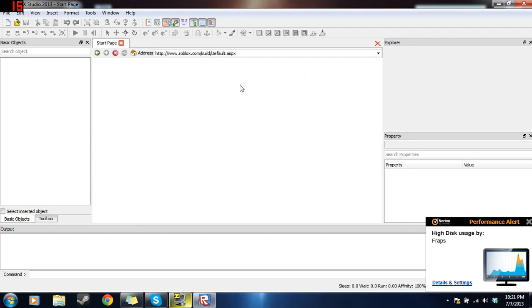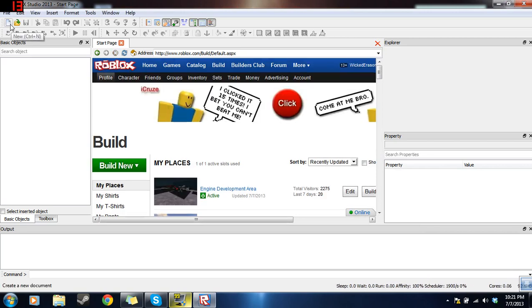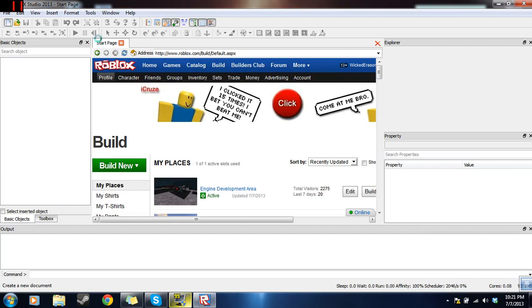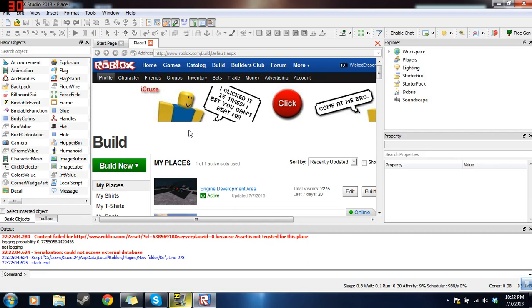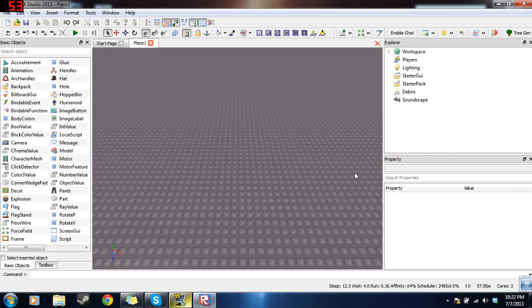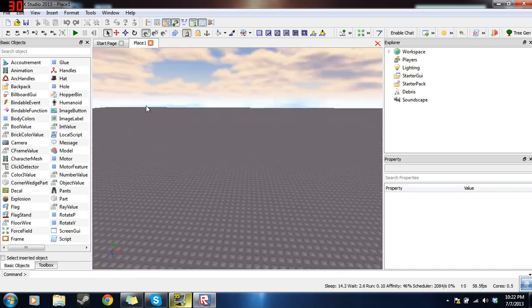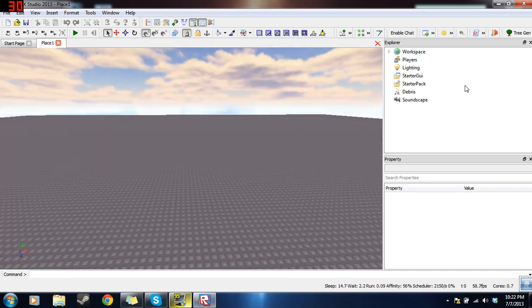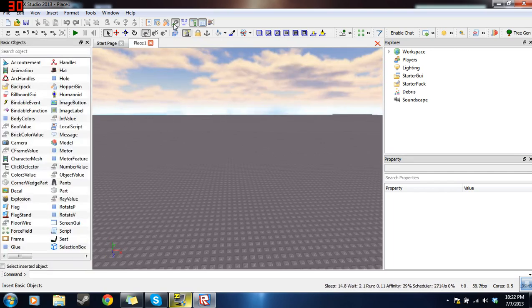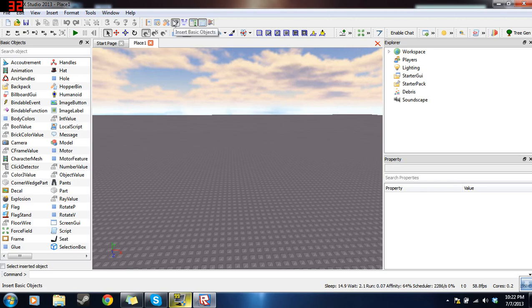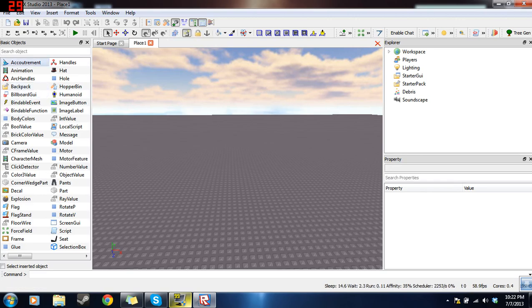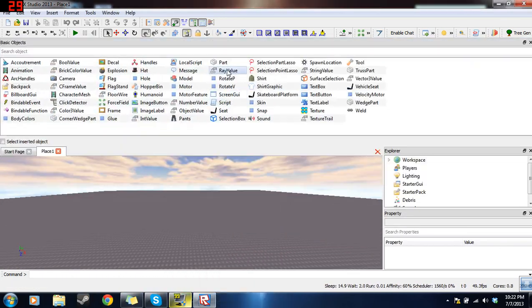So now that you are in Roblox Studio, what you will want to do is create a new place. So on the top left, click the new button, it looks like a piece of paper. Now I think the starting layout is like this, so what you will want to do is insert basic objects, put it on the side. This is just my layout, you can do whatever you want, but it will be easier to follow if you do it like I do. So put basic objects on the side here, you can just slide it over like that.